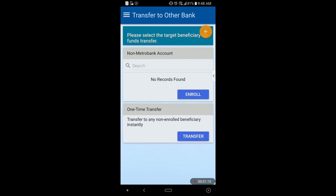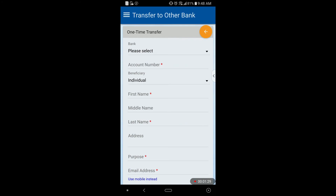After that, it will display another option: Enroll or Transfer. If you choose Enroll, it will be saved in your Metrobank beneficiaries, so you will no longer need to enter the necessary information again for future transactions. In Transfer, it is useful for one-time transfer transactions; however, there are still options below where you can save your transaction to your beneficiaries. So either option can save your beneficiary info. In this sample, I have chosen one-time transfer.